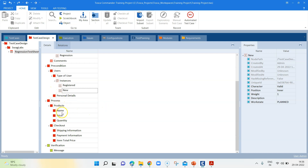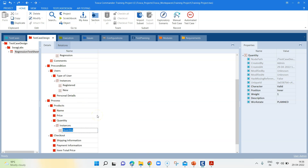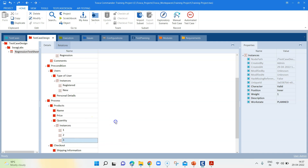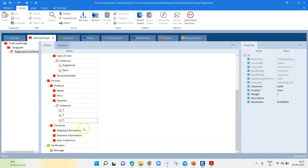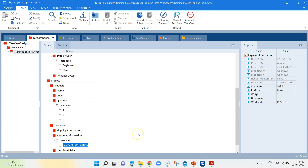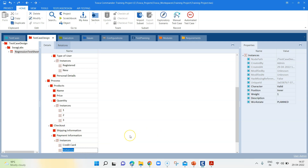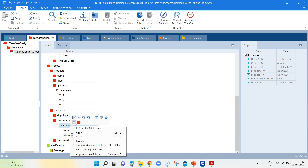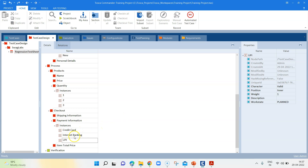Similarly, for the products section, for quantity we can create different instances — the quantity could be one, two, or three. You can also put different instances for different product names, different prices. For checkout, for payment information you can say 'credit card', 'internet banking', or 'UPI'. These are different payment information types.